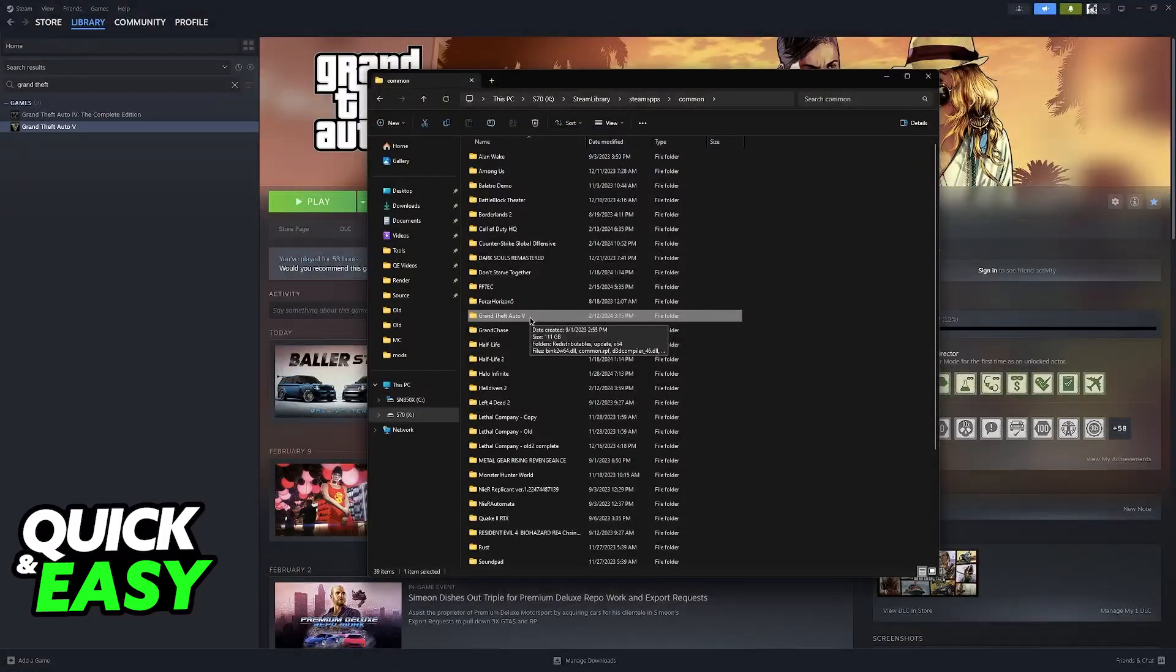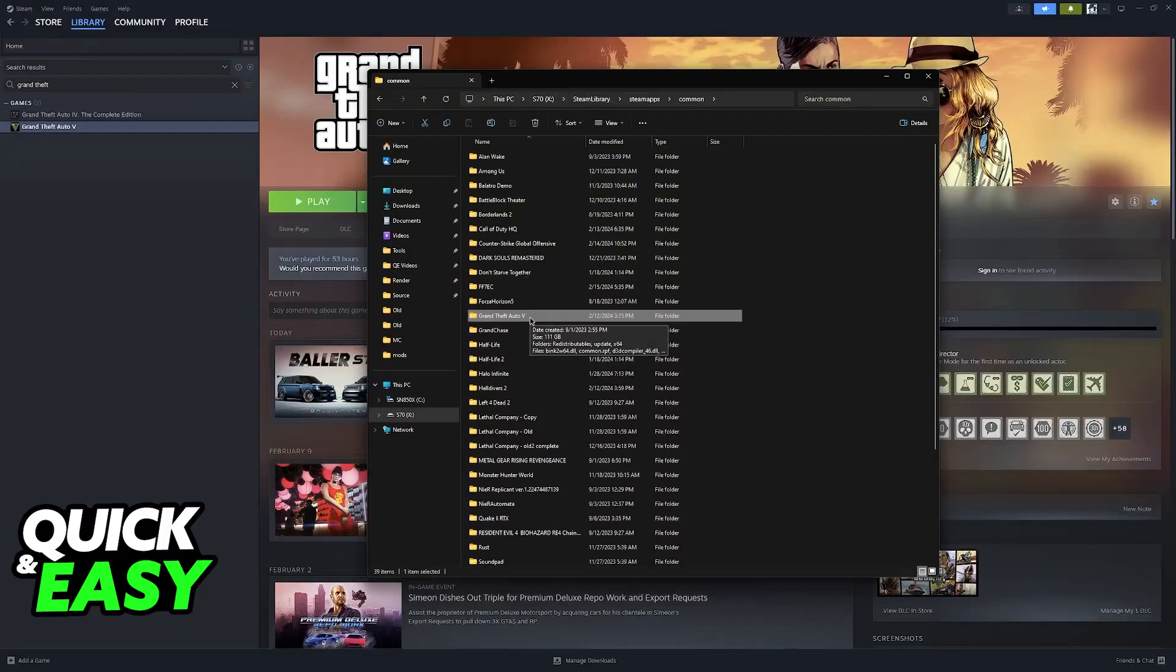After the files have been acquired directly through the Rockstar Games Launcher, you will be able to play in there without using Steam.